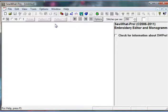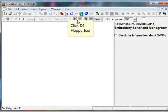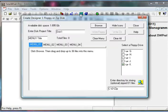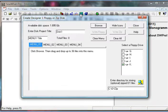First click on the D1 floppy disk icon on the toolbar. This opens the Designer 1 creation dialog.